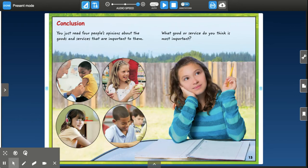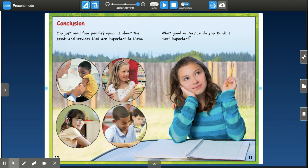I had to think: which good or service that we read about this week do I feel is the most important? What is my opinion? And what reasons do I have to support that opinion? Maybe some of those reasons are in the book — the same reasons that this little boy or this little girl has — or maybe they're things from our own life.